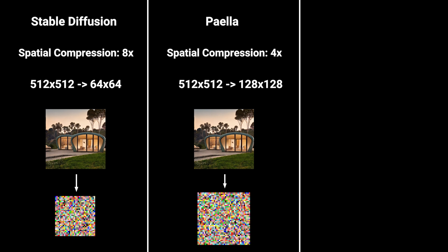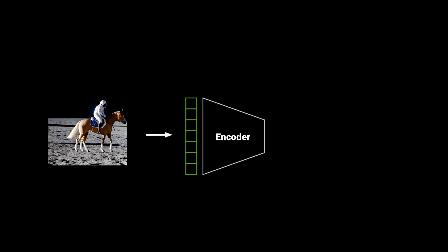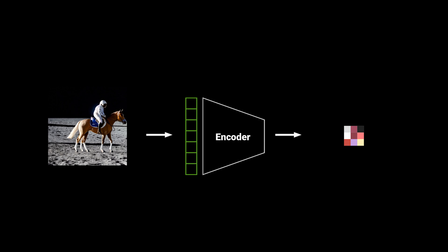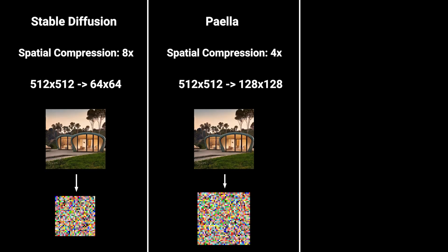Paella uses an F4 compression which means a 512 by 512 image gets compressed into 128 by 128. You may also be wondering why not use a much higher compression. The reason is that methods such as VQ-GANs, VAEs, or regular autoencoders cannot faithfully reconstruct images when working on much higher compressions. Even a factor of 16 loses a lot of details in images.